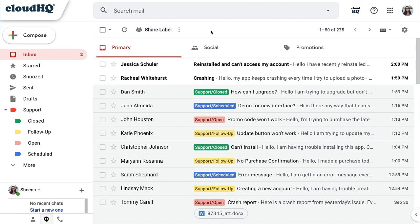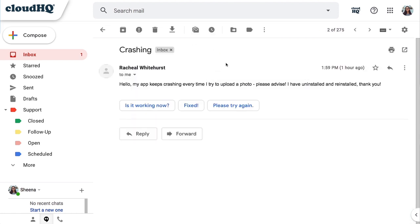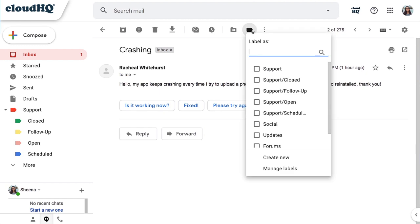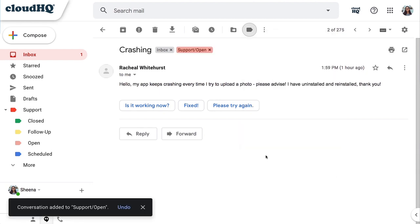In this example, this customer support representative enjoys the system because there's no need to convert emails into tickets anymore. Gmail label and email sharing has built-in ticket icons to help you track support requests all the way to resolution.